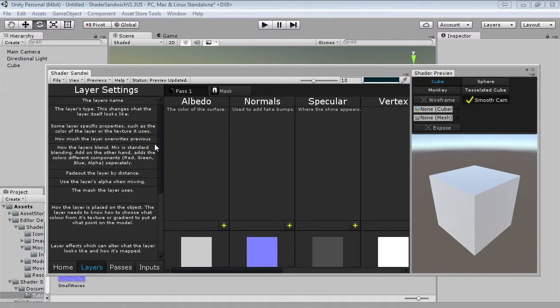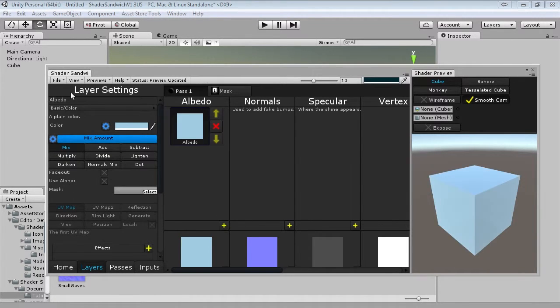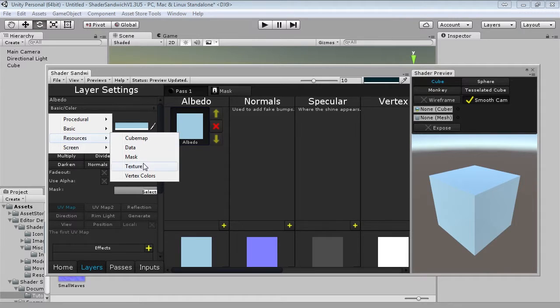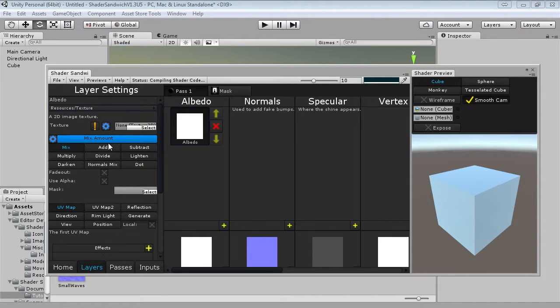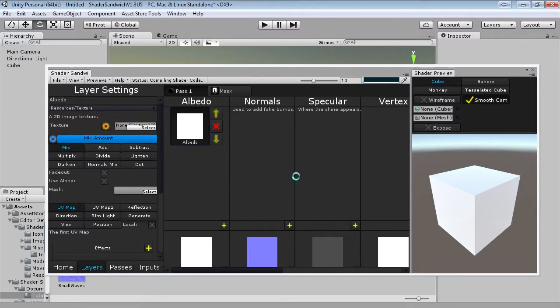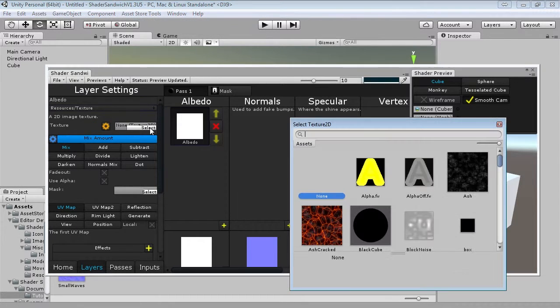Okay, so the first thing we're going to do is add the texture. So add a new layer into the albedo and set it to be a texture resource. Then as usual just click the exclamation mark and yes, just like in the previous parts. So we're going to select the ash cracked texture.